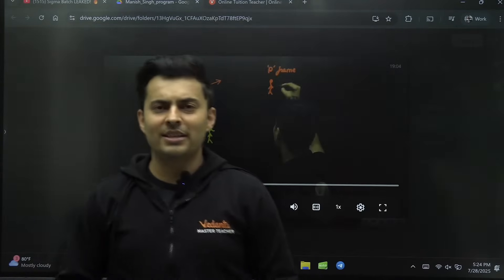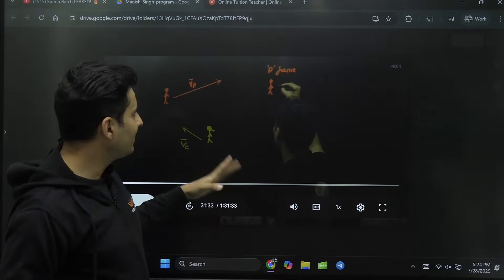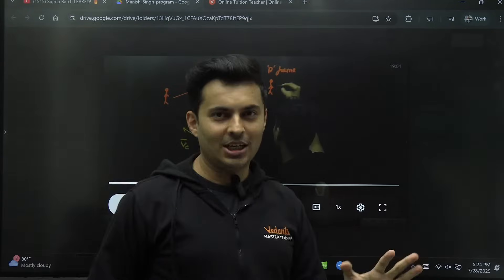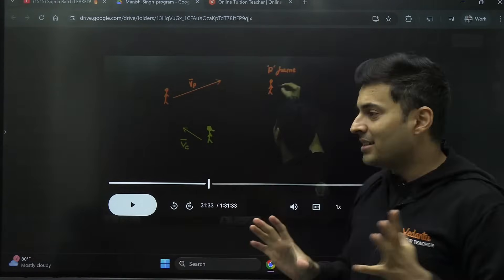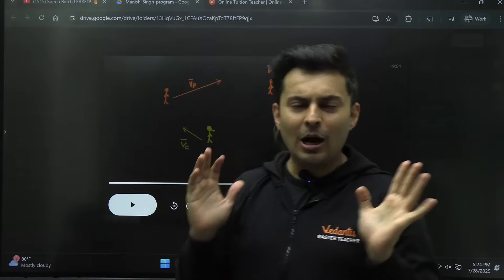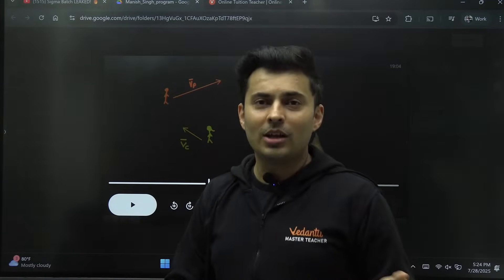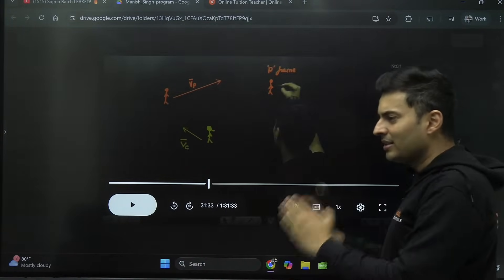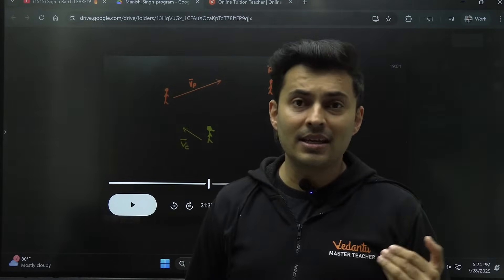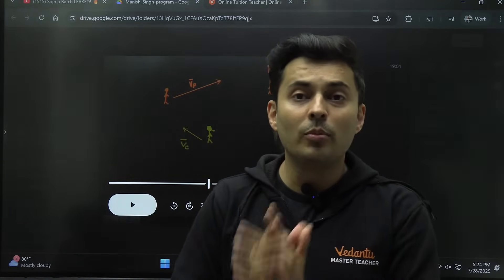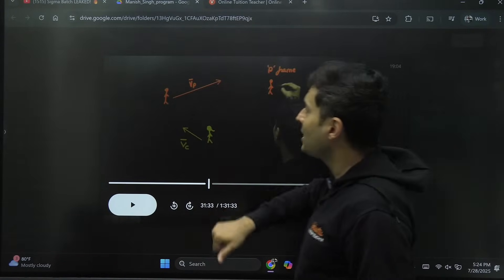Good evening, JEE 2026 warriors. This is the footage of the Sigma batch where your captain, Strier Sir, is teaching. The footage is going to be leaked today — meaning the entire chapter as taught in the Sigma batch, in pure English format, is available for all students on YouTube for absolutely free. I'm doing this so that you understand how I teach and realize the true potential within you.